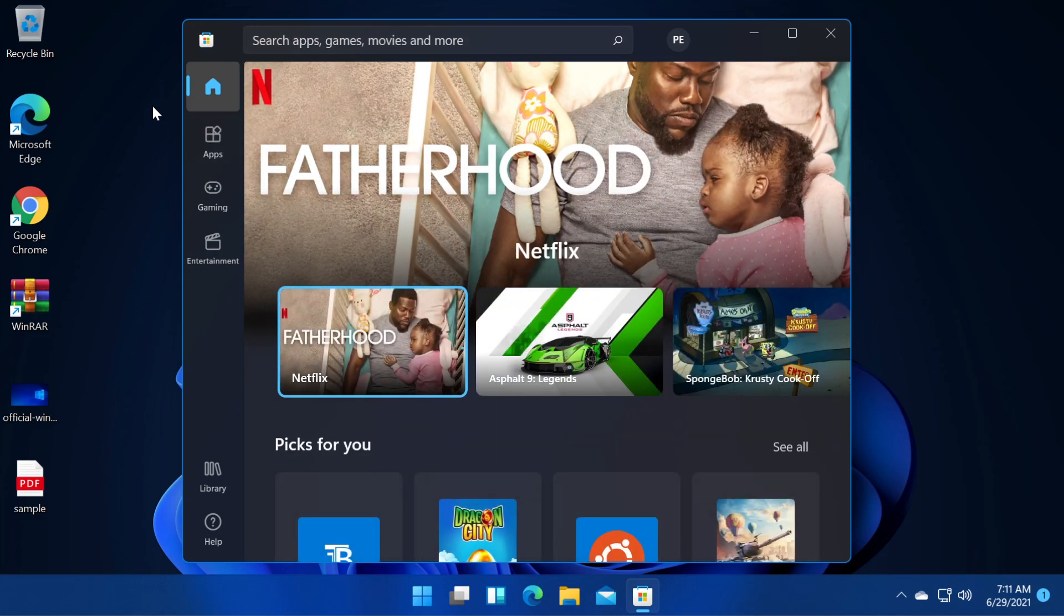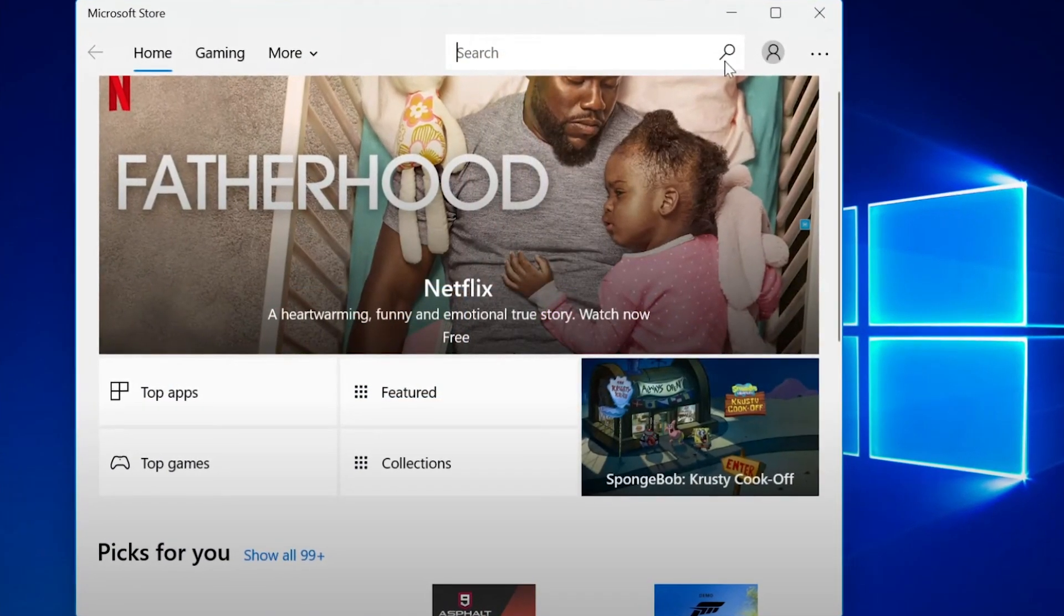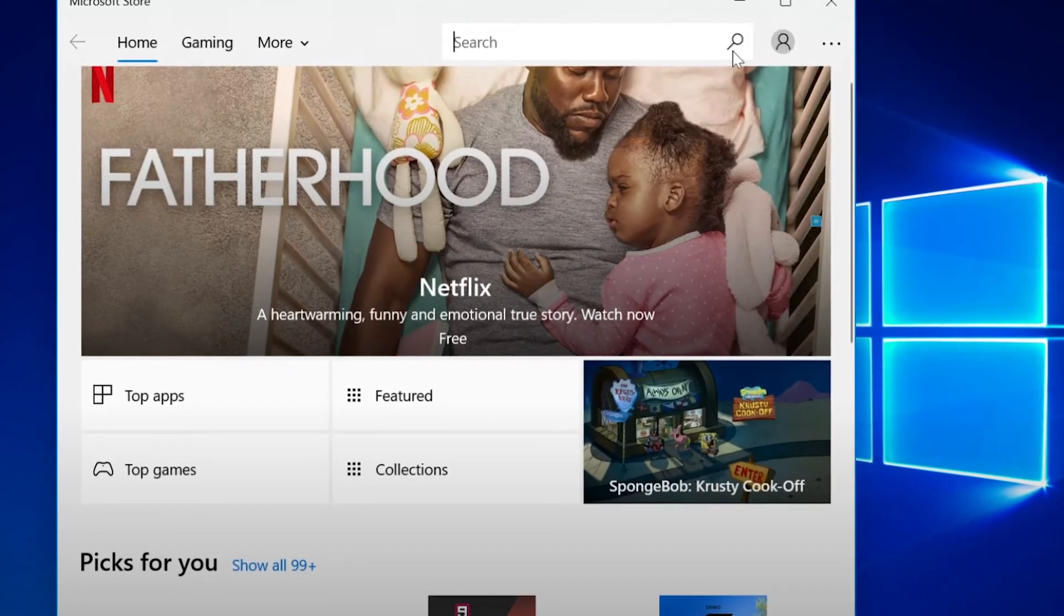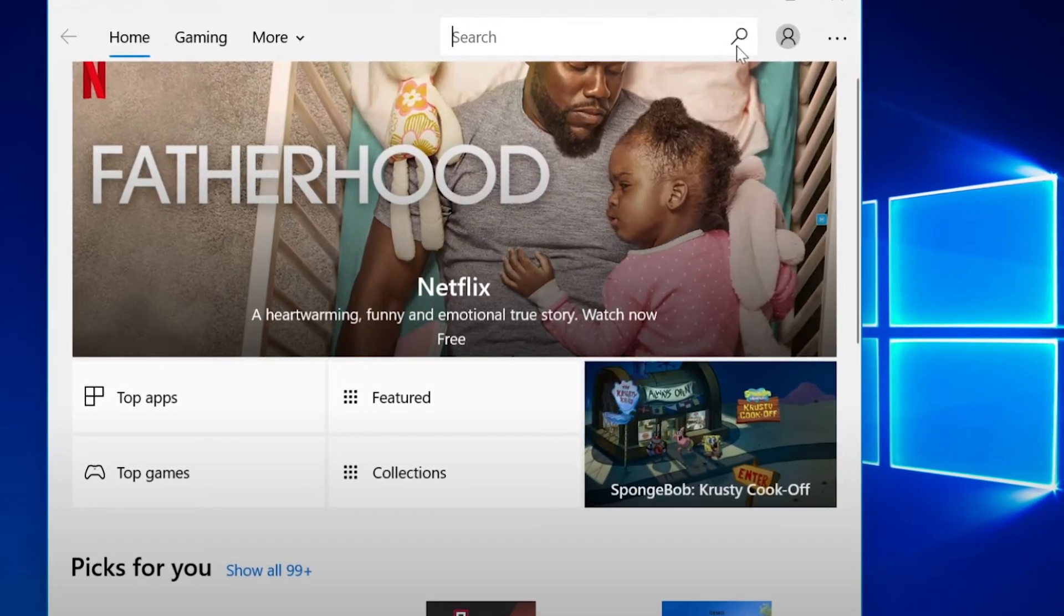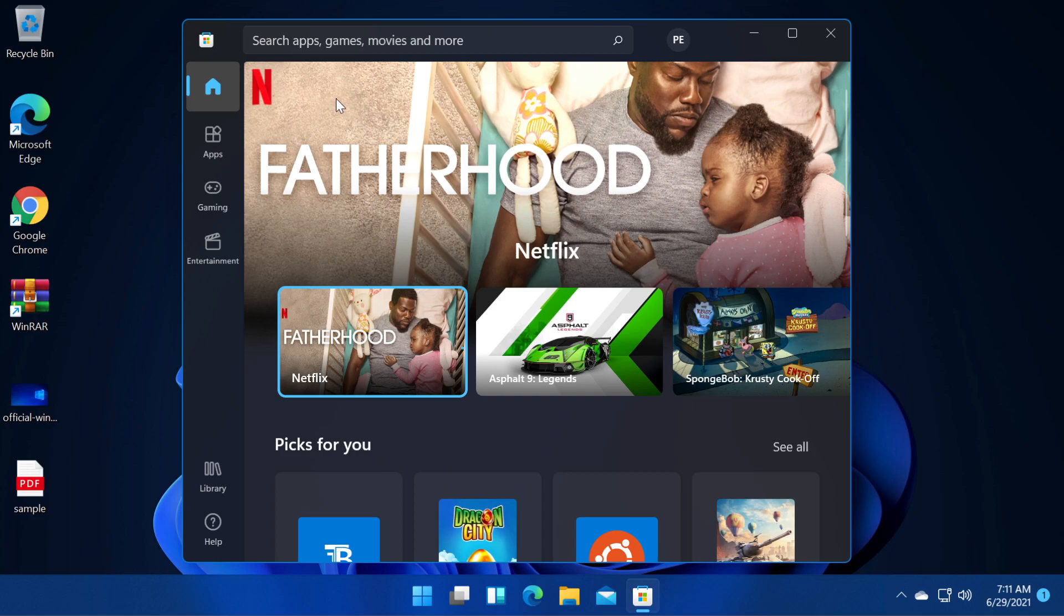When you update or upgrade to Windows 11 you will see that you will still have the old Microsoft Store theme but Microsoft Store will update itself automatically and you will have this new theme which actually looks pretty interesting.